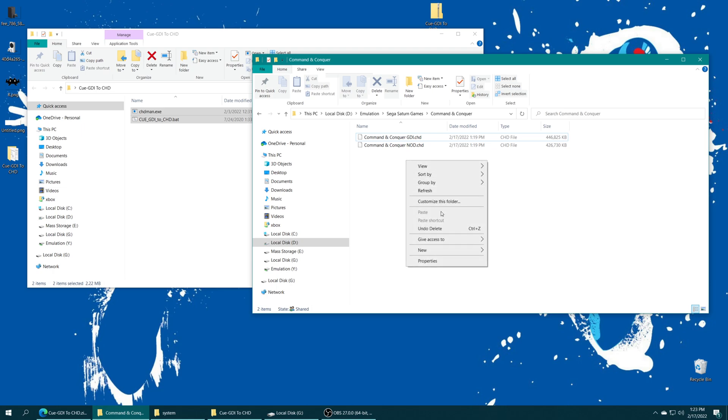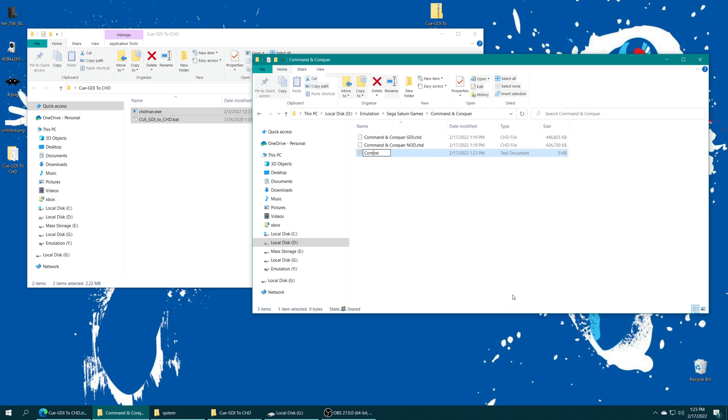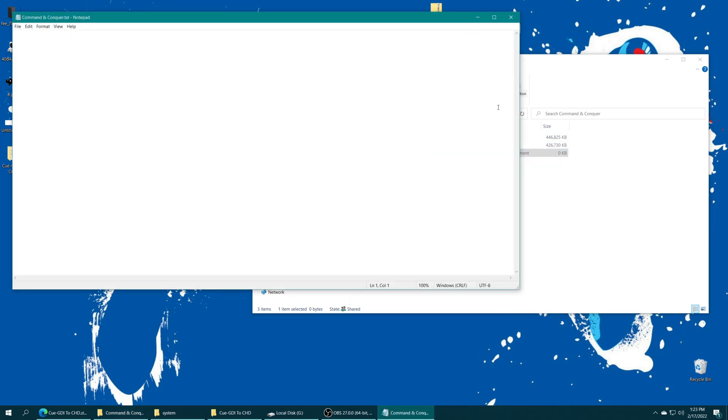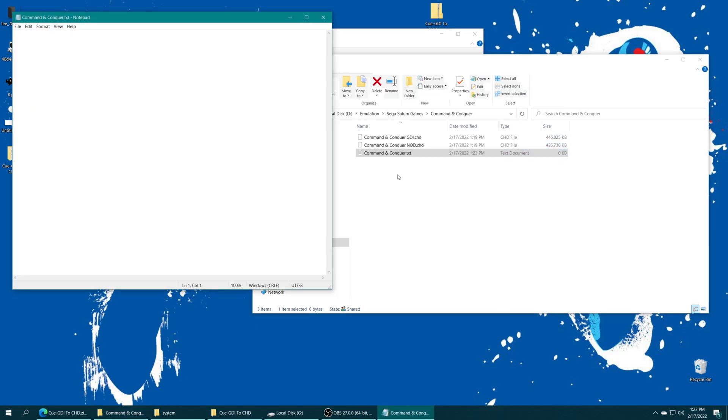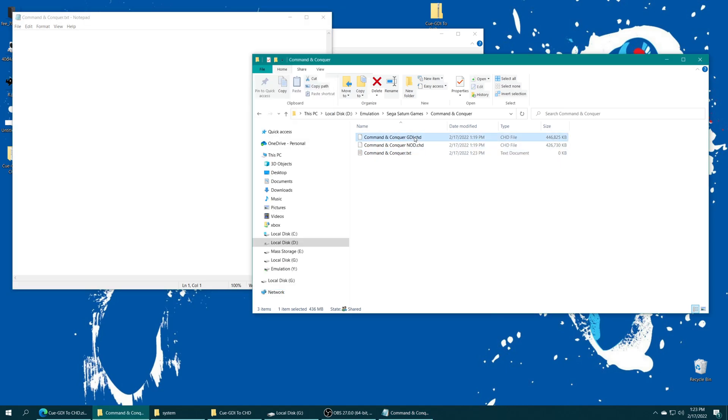But to get multi-disc games to show up in your RetroArch playlist as a single game file, we need to make an M3U file. So to do this, you need to create a text document and name it after the game. And once that text document is made, open it up. And we just need to paste the entire file name of all the discs that are included with that game, including extensions.